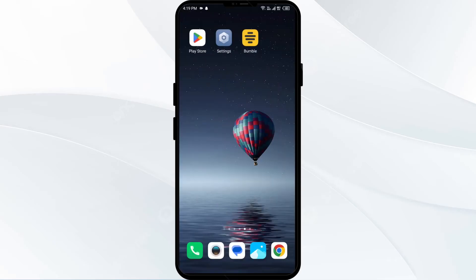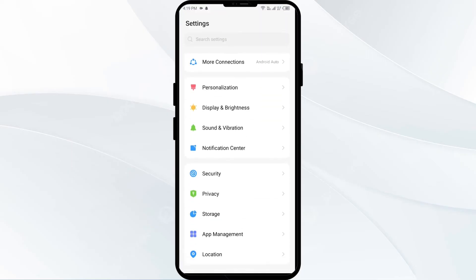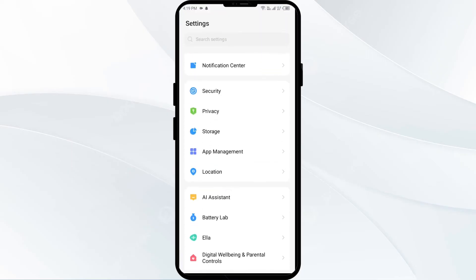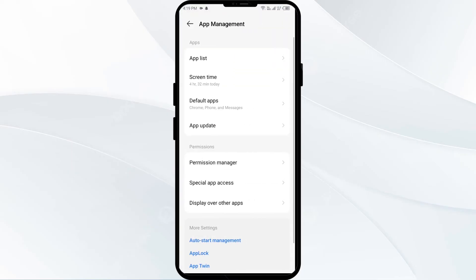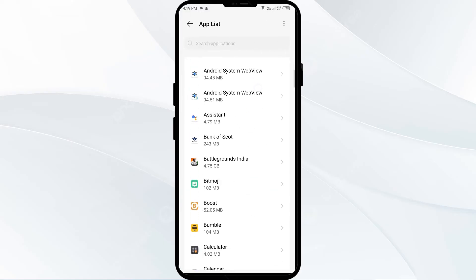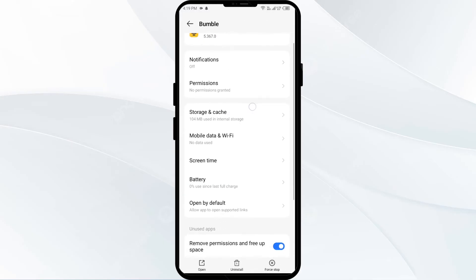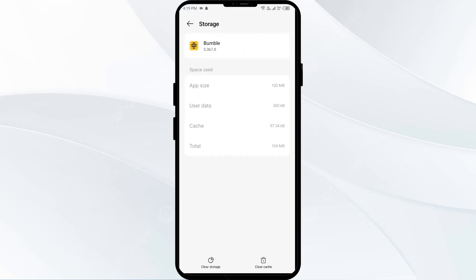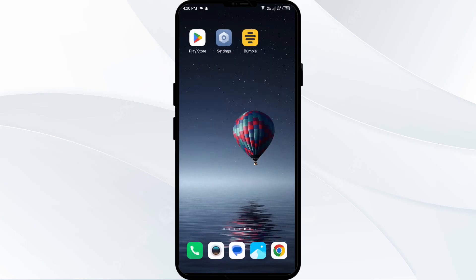The second solution to fix this problem is to clear the Bumble app cache and data. Go to your mobile settings, open App Manager or Apps, and then select the Bumble app from the app list. Click on Storage, and finally tap on Clear Cache to clear the Bumble app cache.